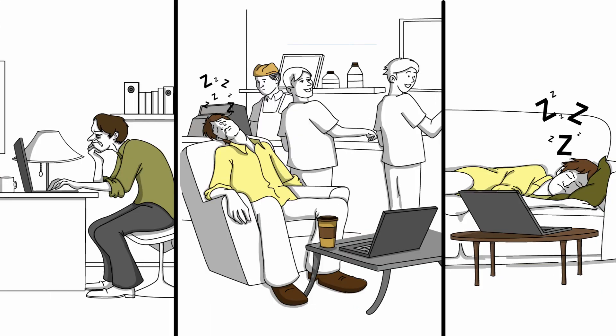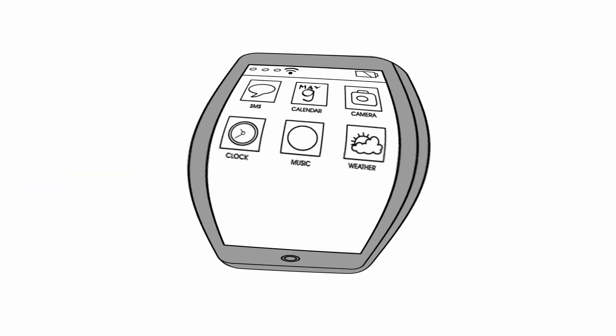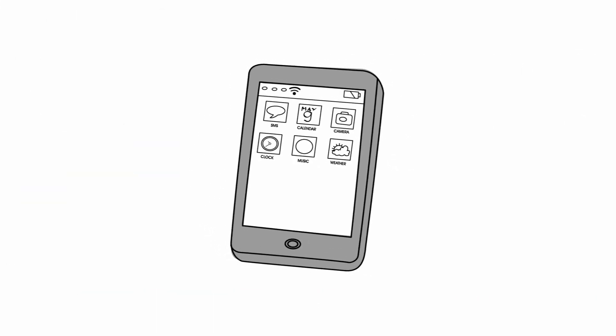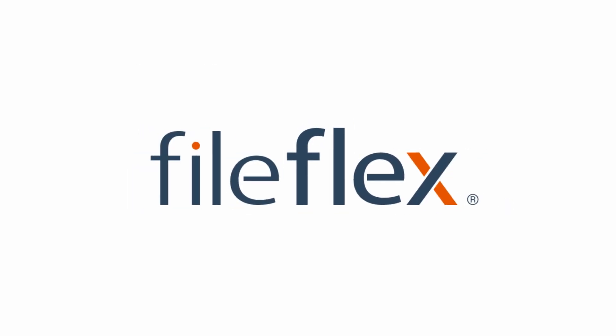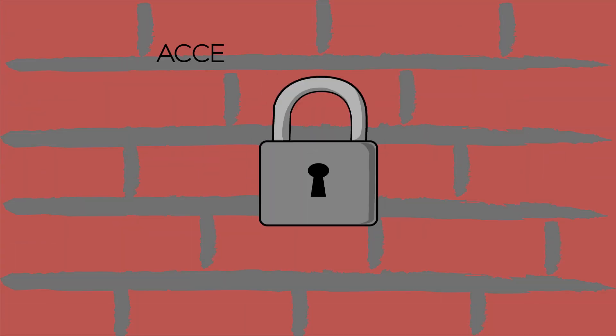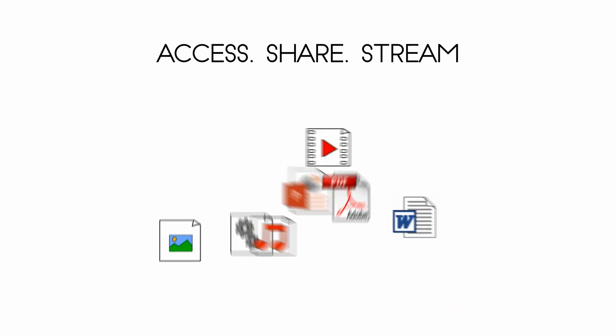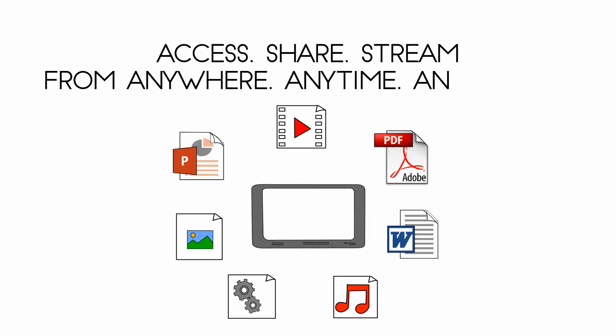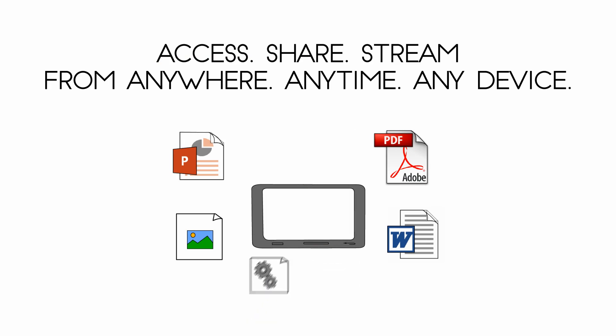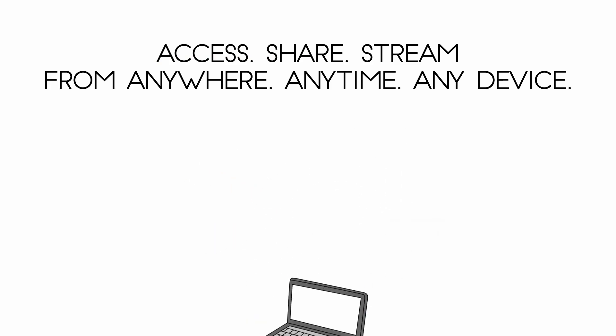No more uploads, downloads, costly clouds, or storage limitations. FileFlex. From behind the firewall, securely access, share, and stream all your important files from anywhere, anytime, on any device, and change the way you live forever.